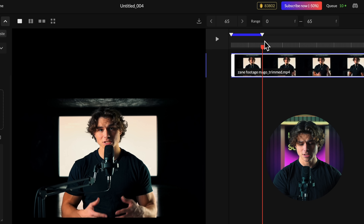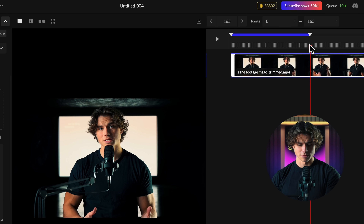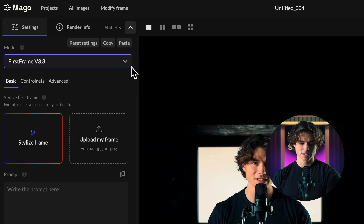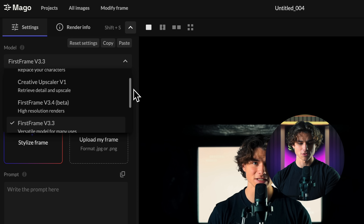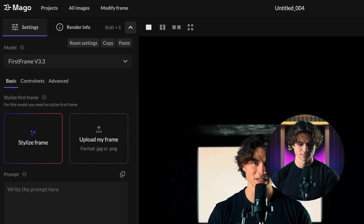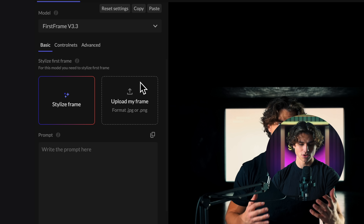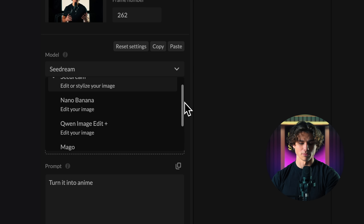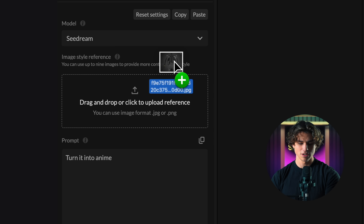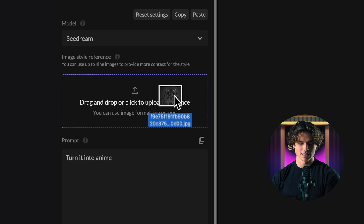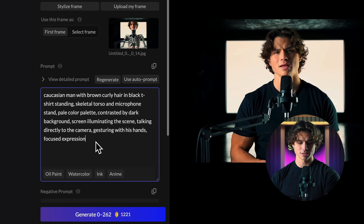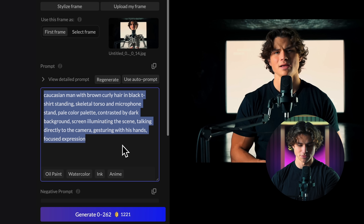The first thing I noticed is the timeline on the right, which lets you work on precise parts of your video — perfect if you have different shots in the same clip. The model box up here gives you all the different models for specific things like replacing characters, transforming everything, or just upscaling. You can upload your own stylized image or build it directly in the app. You can also select the frame number to transform, upload style references, write your prompt, and generate — just like that, we have something that looks pretty amazing. There's also an auto prompt for the video itself that knows how to get the best results.